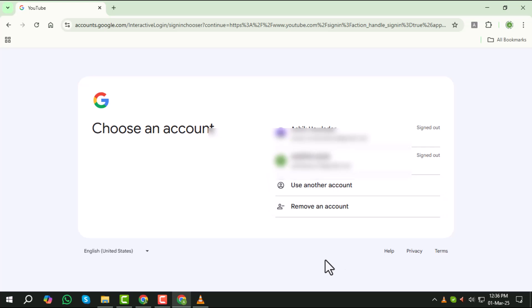Step 3, you will now be taken to the Google sign-in page. Here, enter your Google account email or phone number associated with your YouTube account.